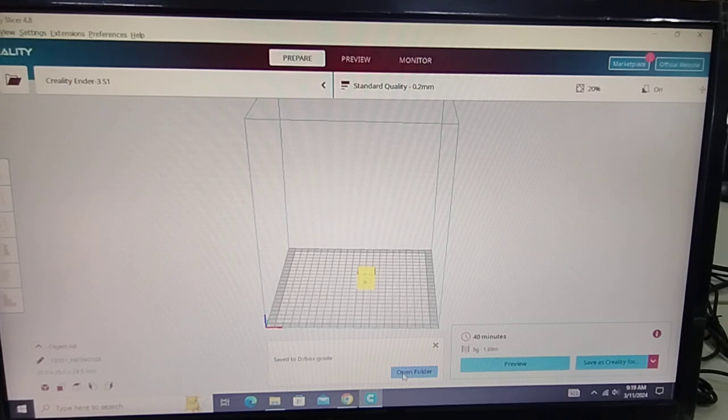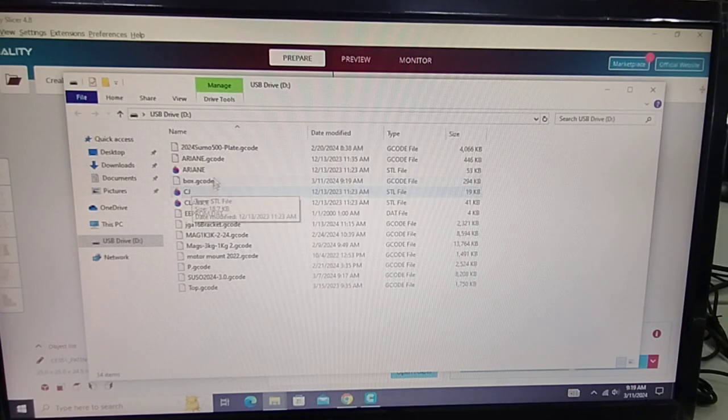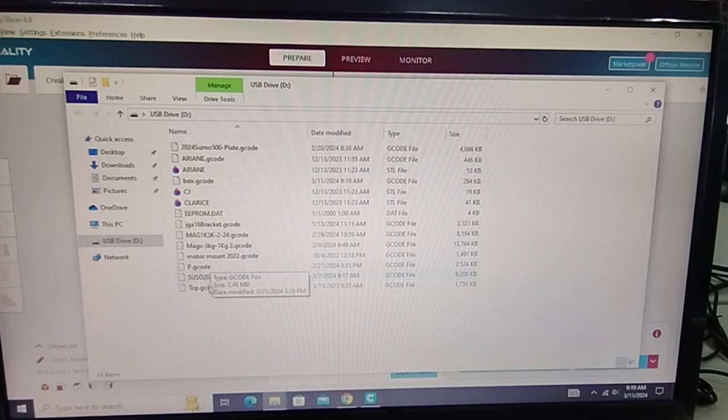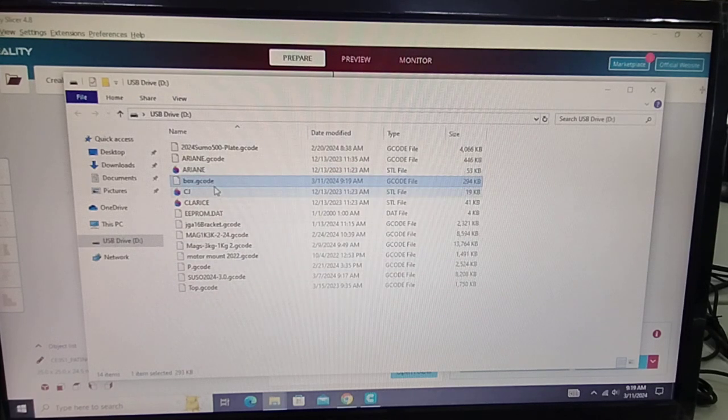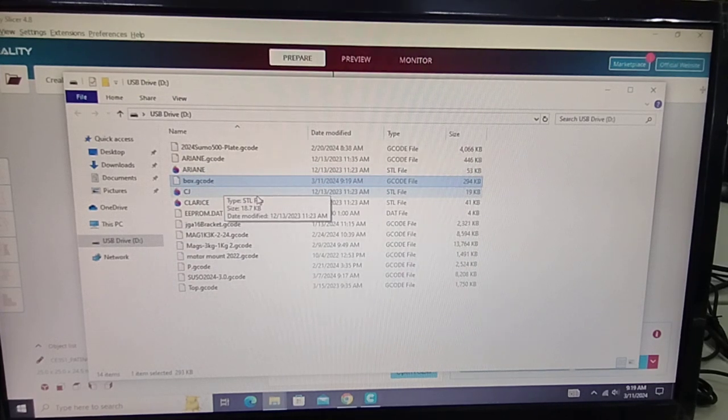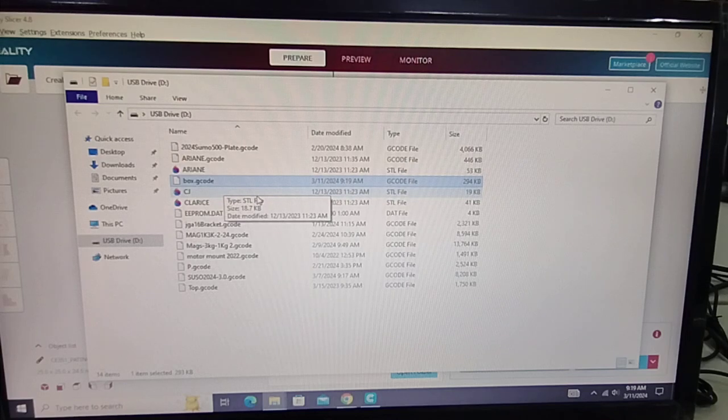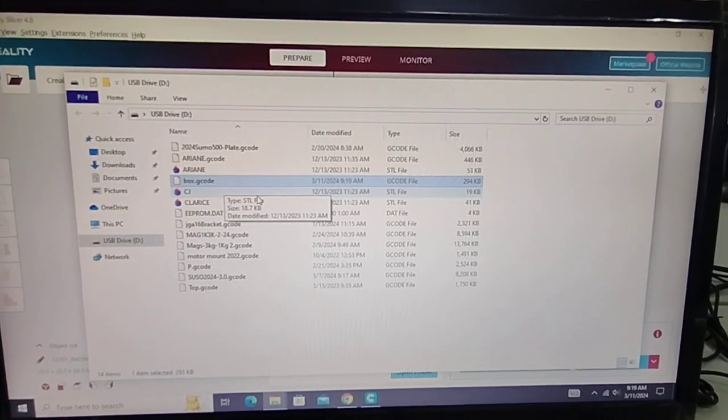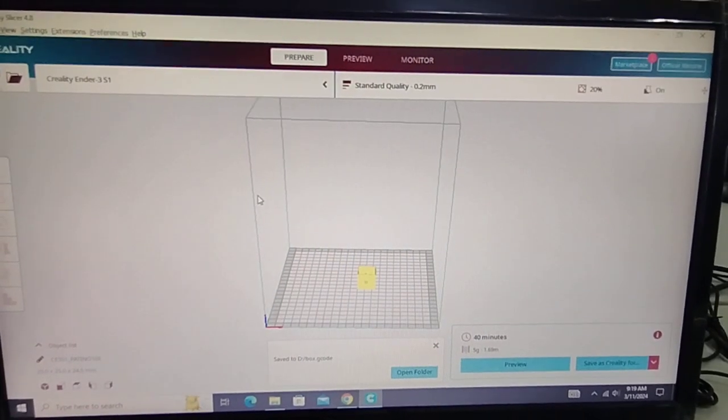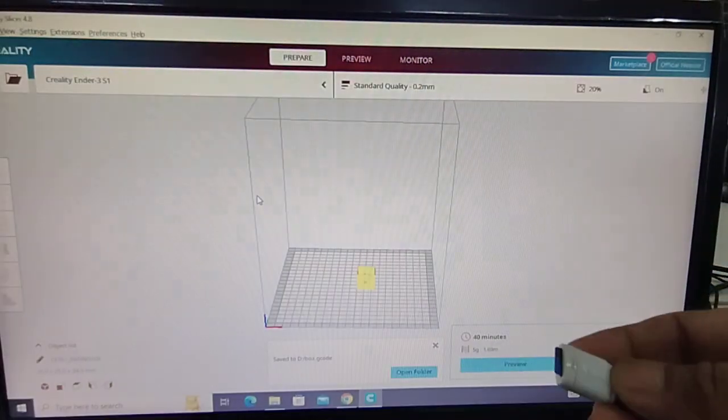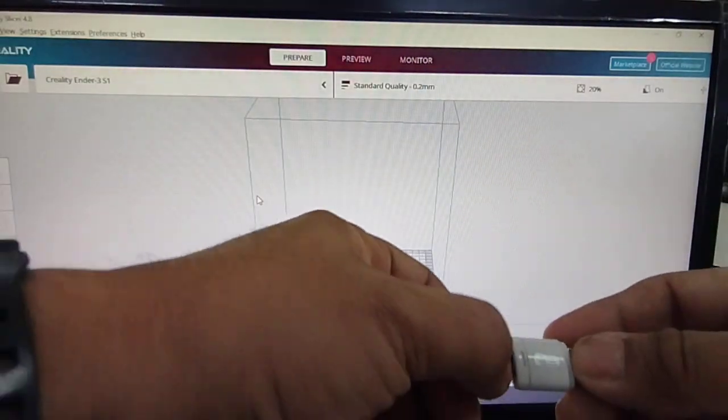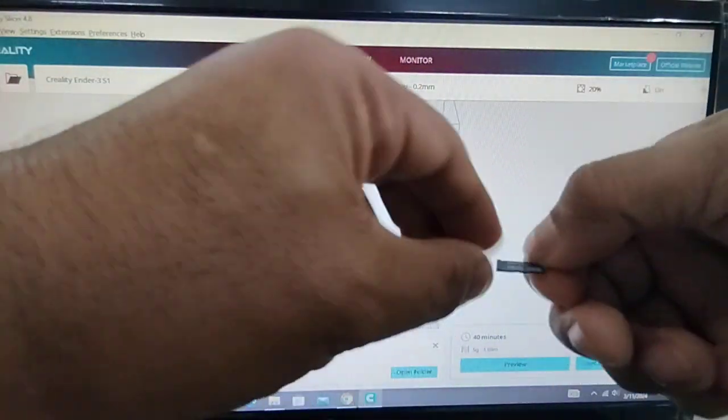So if you'll open the folder, you'll see the file, box, there. I'm going to unplug. I'm going to get the SD card, just go to the printer.